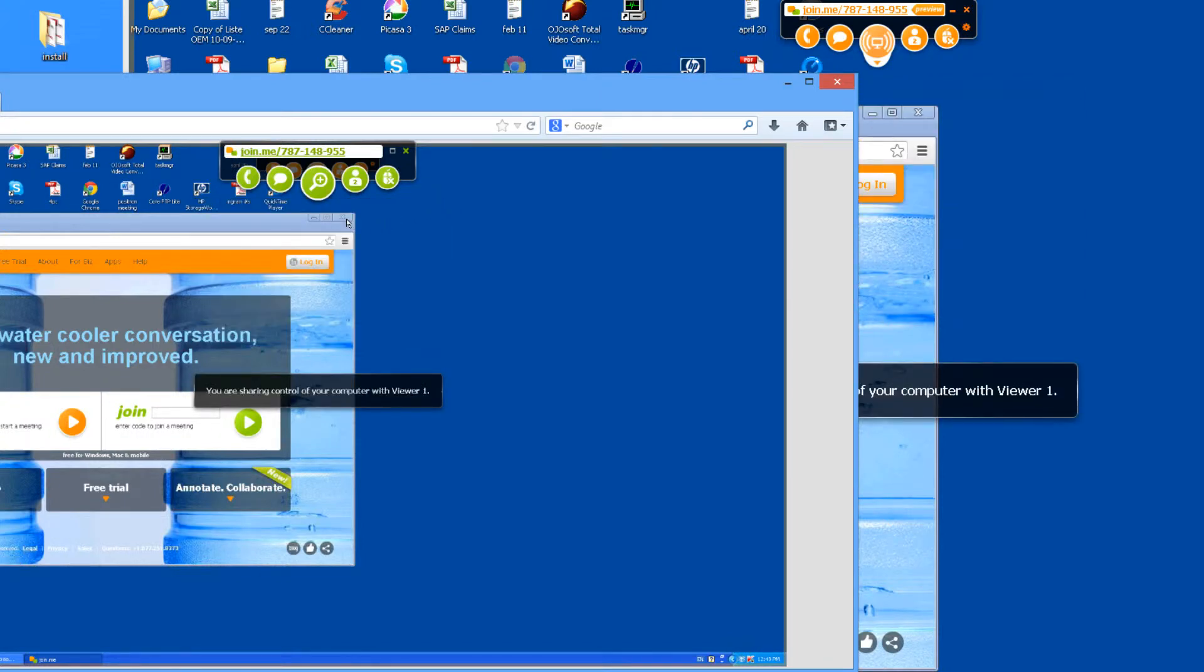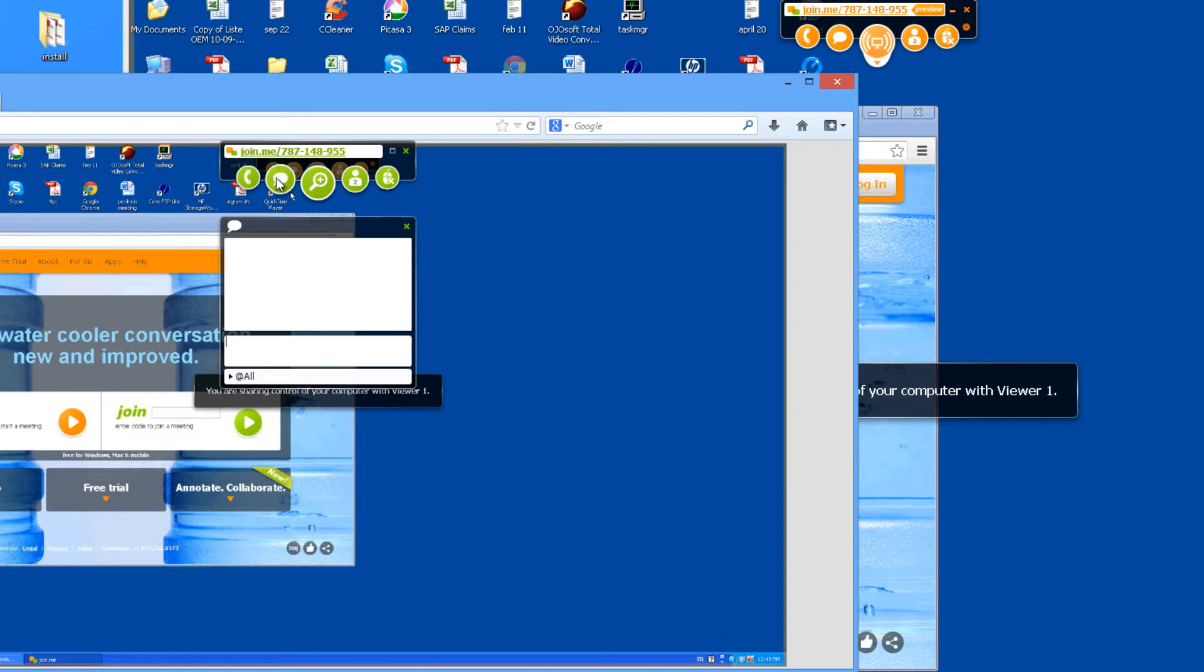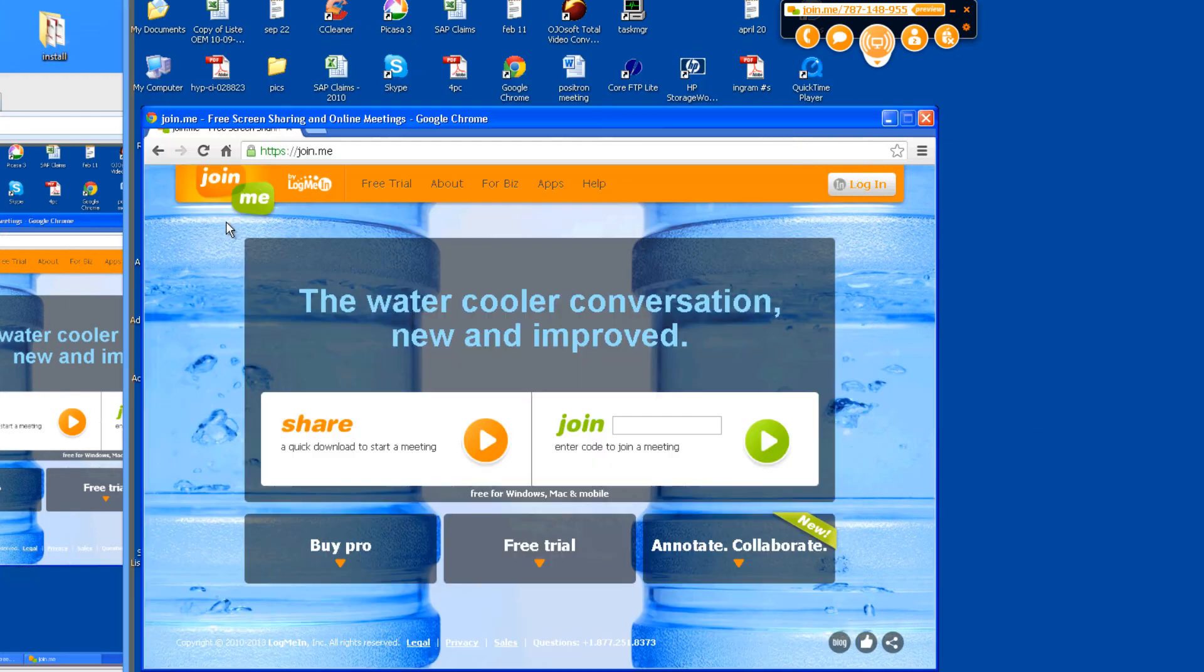As you can see I'm controlling the computer and then you can chat if you like. That's basically it.